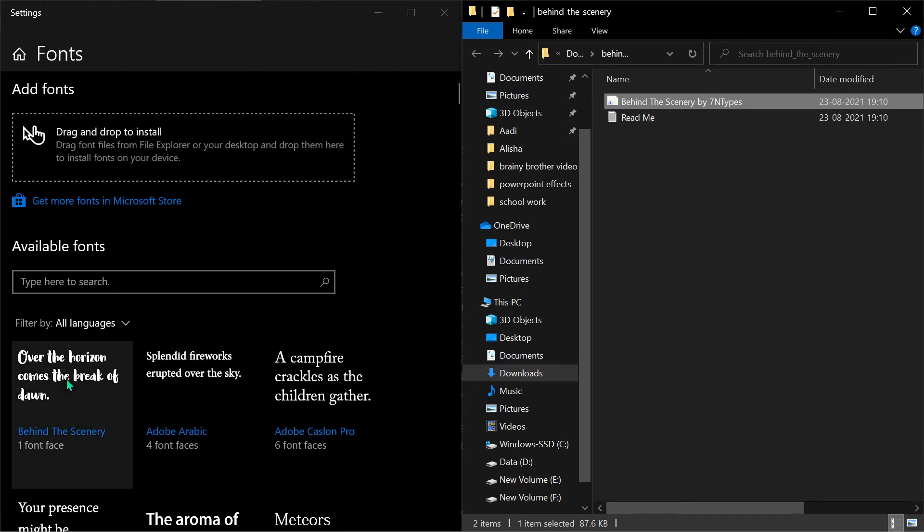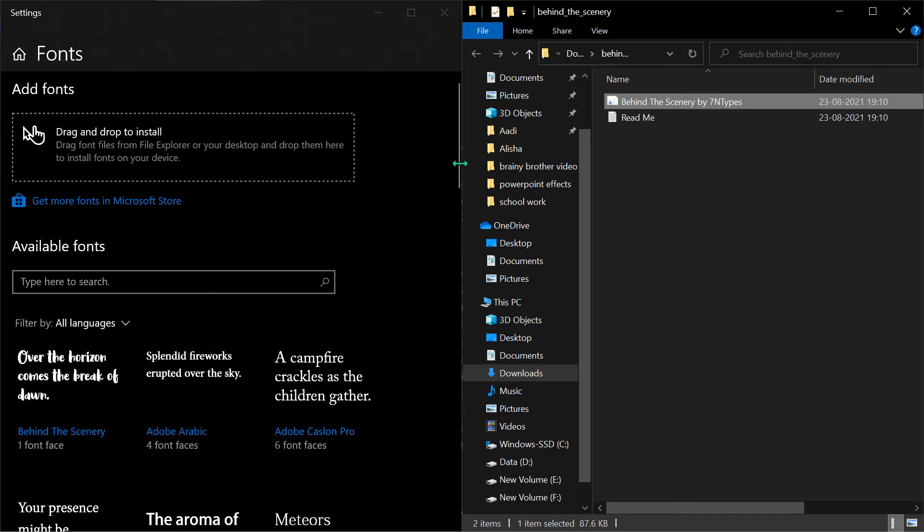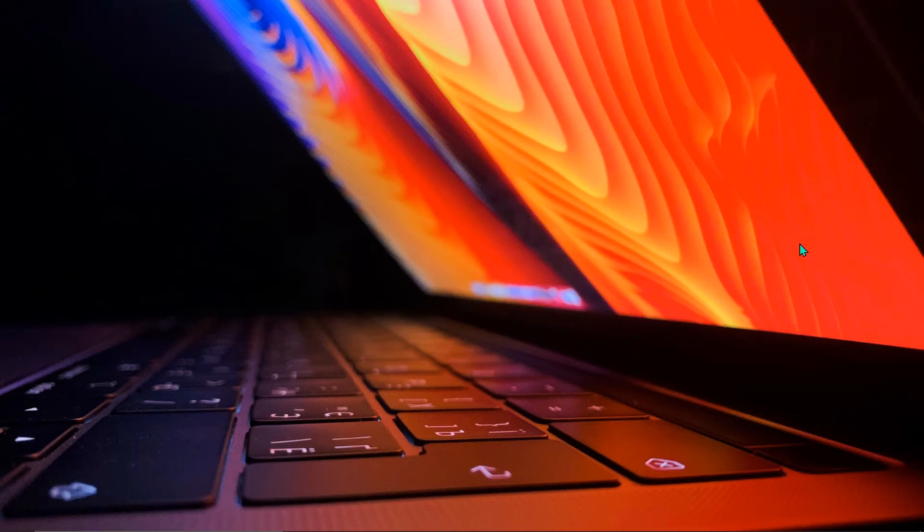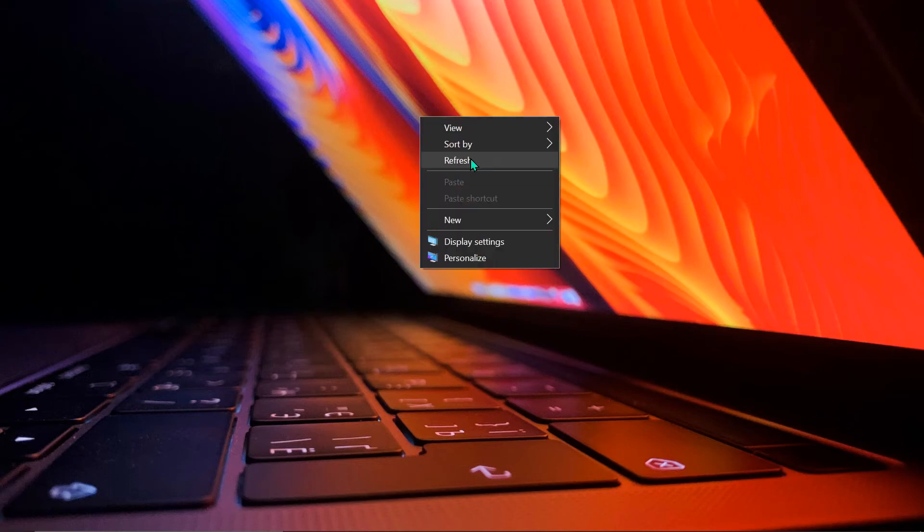And now it's added to your computer. Now if you want to see that your font is added to your computer, you can do it by closing all your Office apps and then refreshing your computer by right click, refresh. Pretty simple.